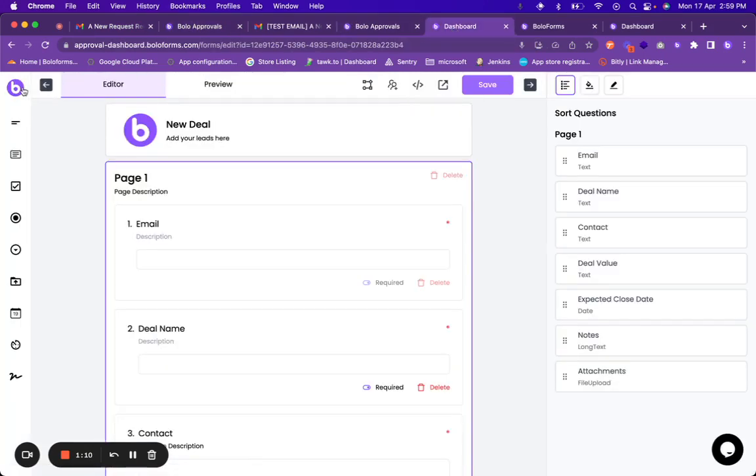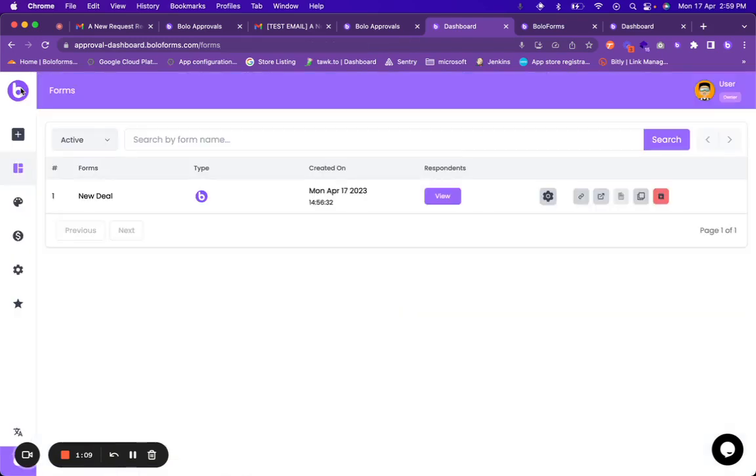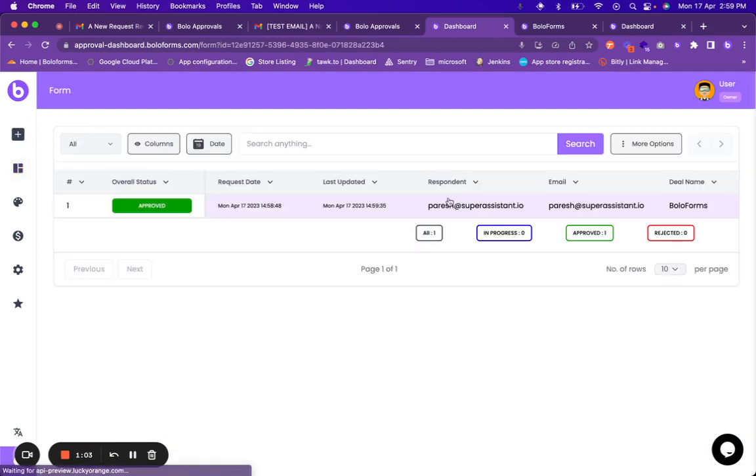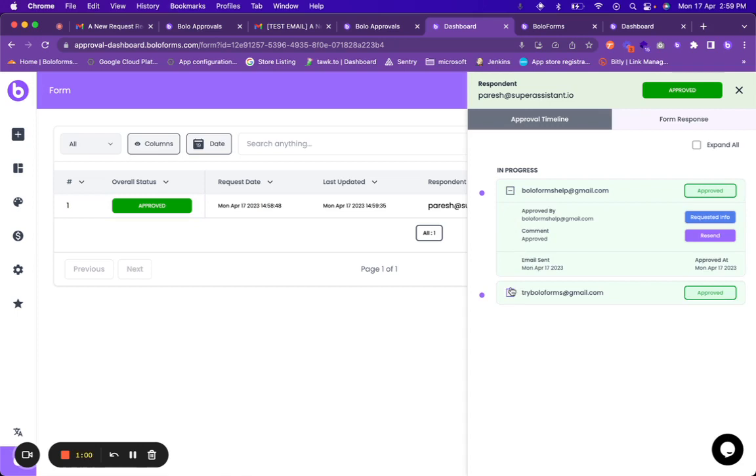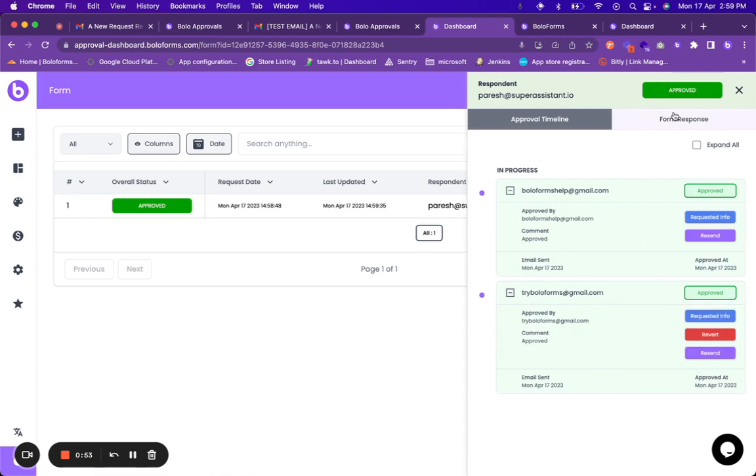Once this request has been approved everything can be tracked inside the BoloForms dashboard. So let us go back to the home. Whenever you click on the logo it will go to home. This is the form name. If you click on respondents view, overall status is approved.